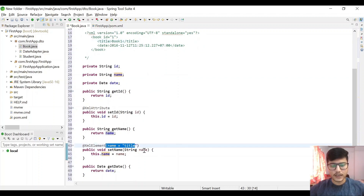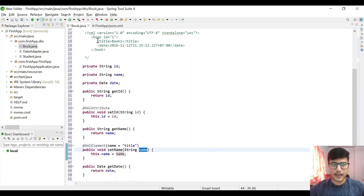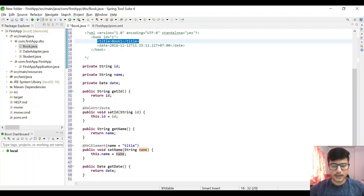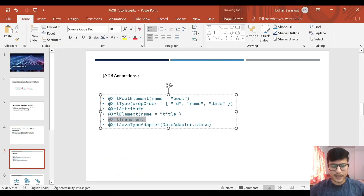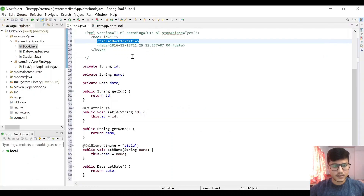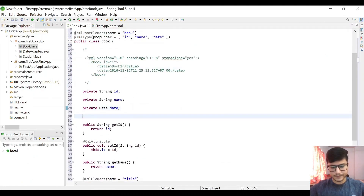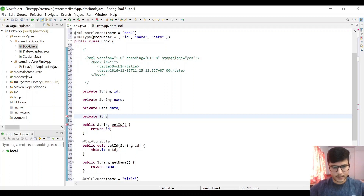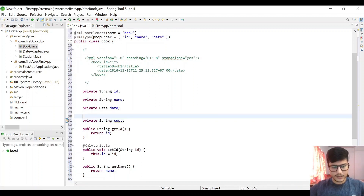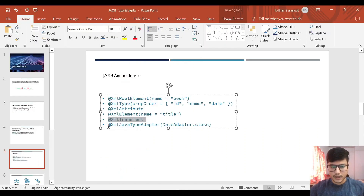And we are having @XmlTransient. Let us have one more field — String cost — and it will be transient. So during marshaling and unmarshaling, this particular value will not be used. We will be covering this later. So let's get started.